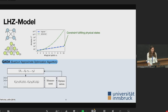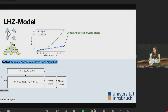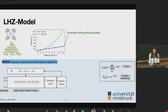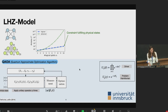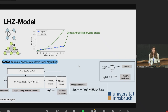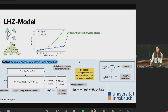QAOA — quantum approximate optimization algorithm — was proposed by Farhi in 2014. In the schematic circuit, we start with an initial state and apply unitaries p times: a driver term and a problem unitary containing the problem Hamiltonian. If p goes to infinity we reach the exact solution, but in practice we get an approximation. We then perform measurements, evaluate the energy, and hand it to a classical optimizer which minimizes the energy and returns new parameters beta and gamma. We repeat until convergence.